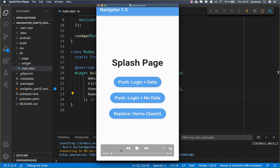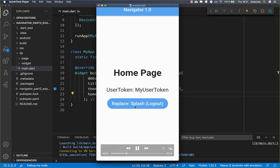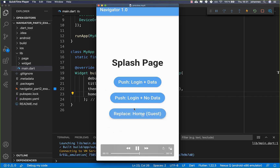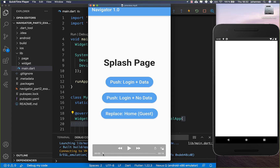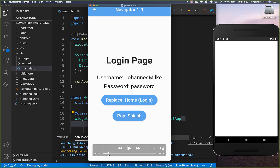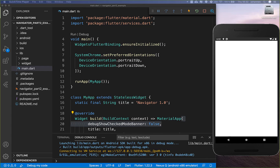If you want to develop a bigger application, then this is the right video for you, because I will go into detail about how you can structure your named routes. We will build a small application where we have a login page, a home page, and then we simply navigate between these pages with named routes. We want to start with the structure of our application — a splash page, a login page, and a homepage.